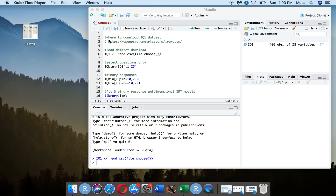For this example, I'm going to use an IQ dataset from the website openpsychometrics.org, which has some raw data. This dataset contains responses to a specific IQ test that is similar to RPMs — Raven's Progressive Matrices — where they attempt to gauge IQ based on how examinees respond to a series of matrices where they have to recognize patterns.